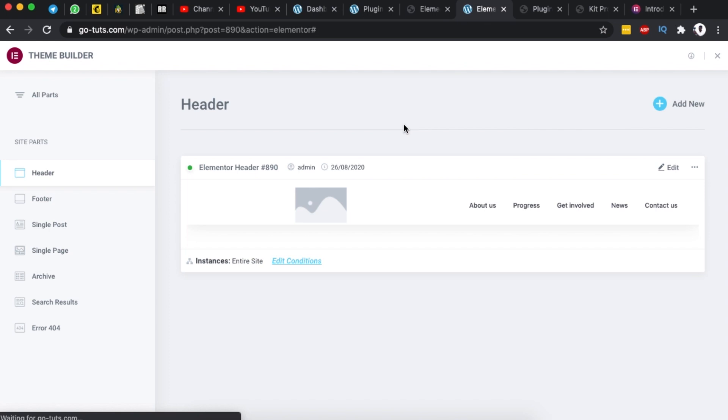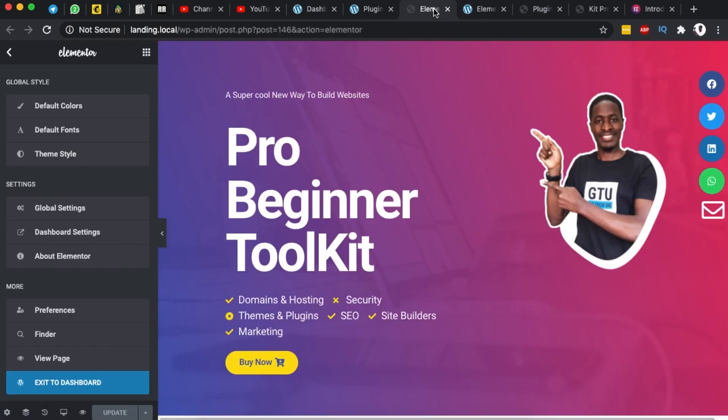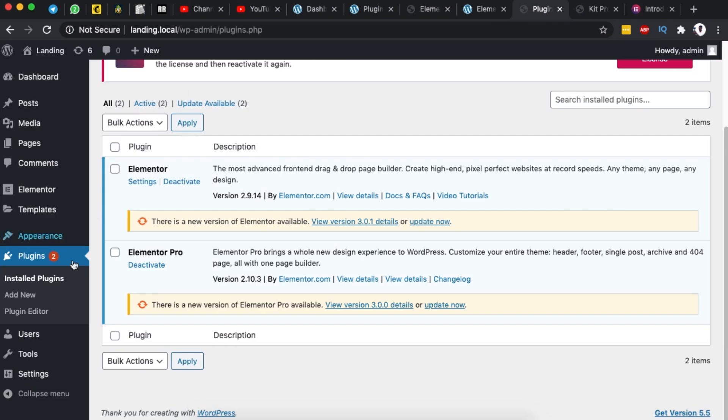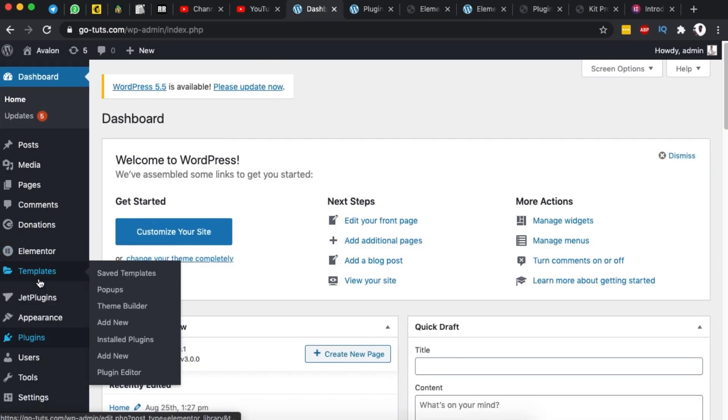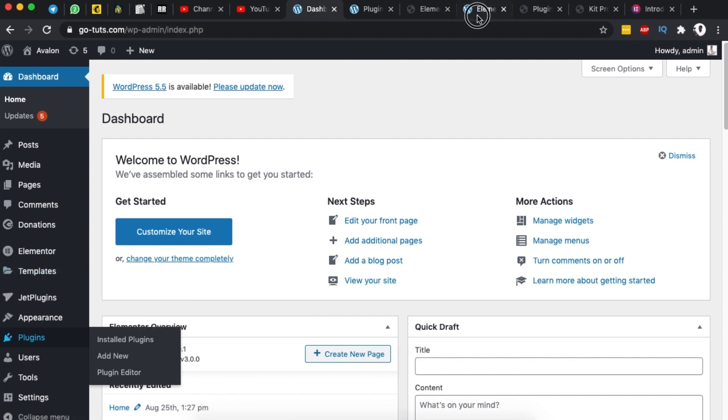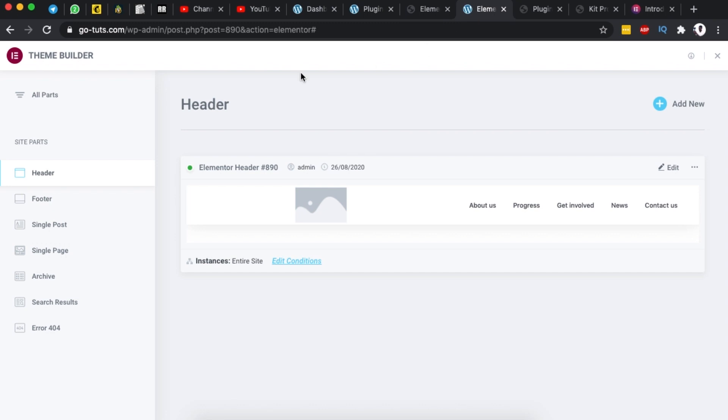Now this is new in 3.0 because before we actually had to first exit to the dashboard and after you exit to the dashboard you had to come here to Elementor and you had to click on the theme builder. Now you no longer have to exit anymore the Elementor dashboard to simply access your theme builder. Everything can now be accessed right within the Elementor page builder.